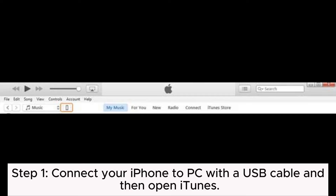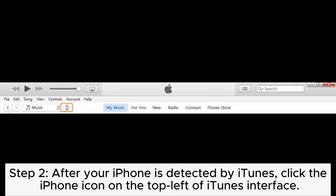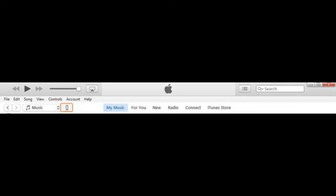Step 1: Connect your iPhone to PC with a USB cable and then open iTunes. Step 2: After your iPhone is detected by iTunes, click the iPhone icon on the top left of the iTunes interface.